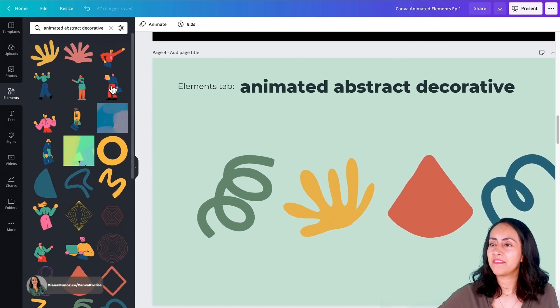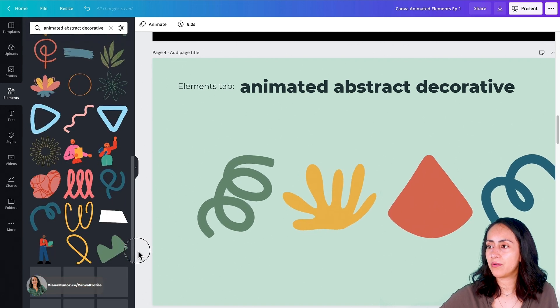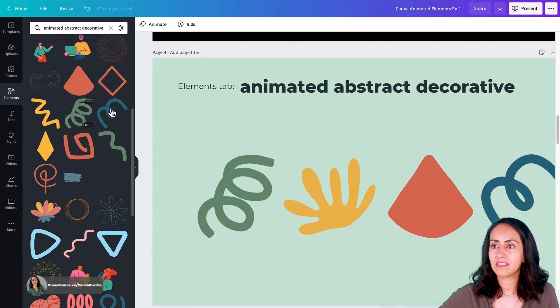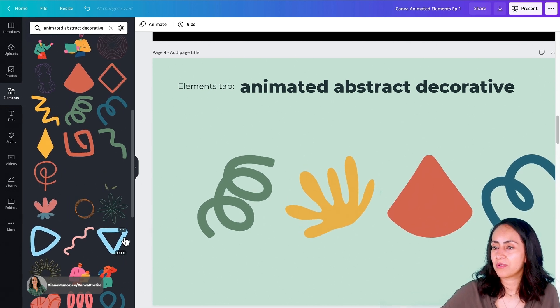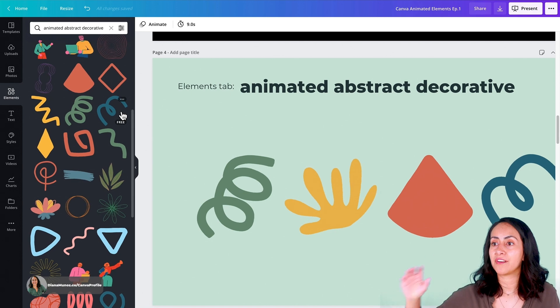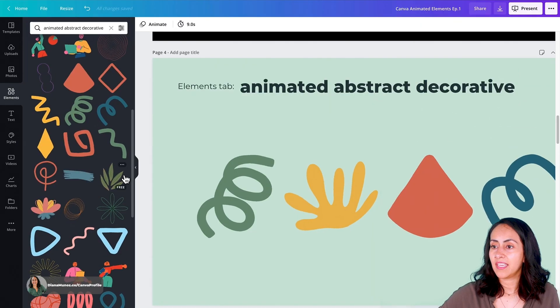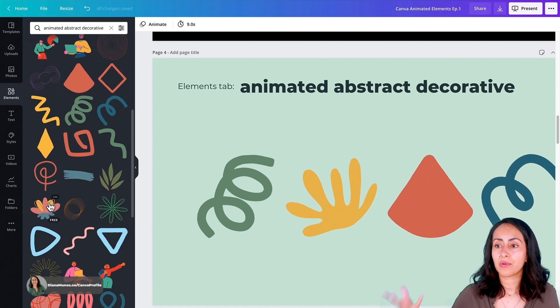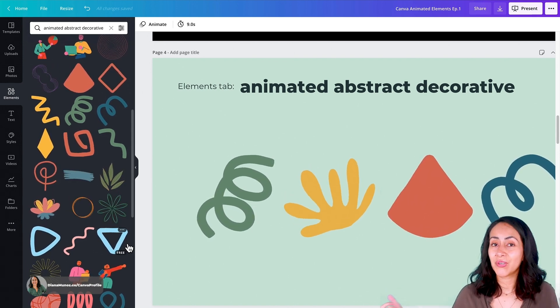In this search we have a bunch of different elements. If we go below, we'll find more of these shapes — organic shapes and lines, and also some geometrical shapes like a triangle. All the elements I'm sharing today are free; I'm just hovering on top of the elements and you can see the free label. That means anyone with a Canva free account or a Canva Pro account can use these elements, and anyone in Canva can download videos and GIFs. I really appreciate that Canva is making this available for everyone.